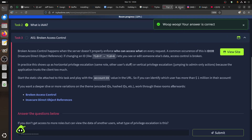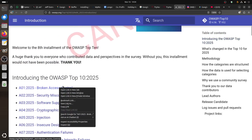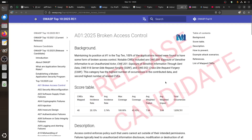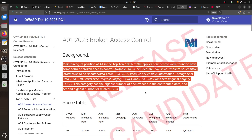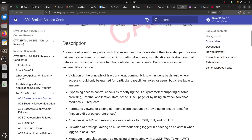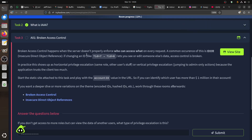Broken access control maintains its position at number one in the Top 10. One hundred percent of applications tested were found to have some form of broken access control. It's good to concentrate on this if you're doing bug bounty. The vulnerability is when an application doesn't properly enforce who can access what on every request.